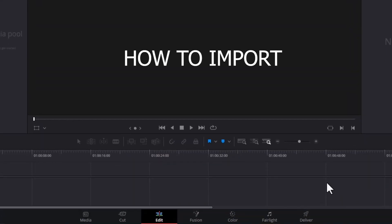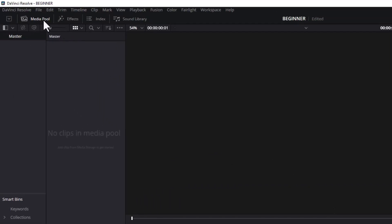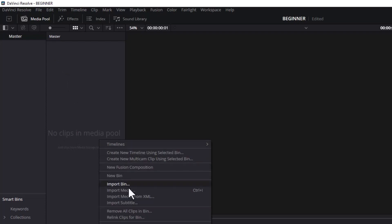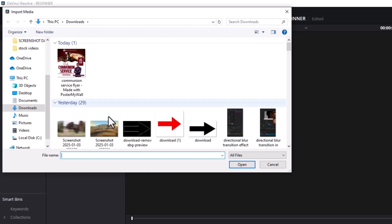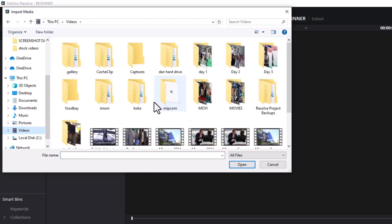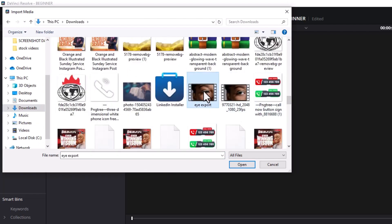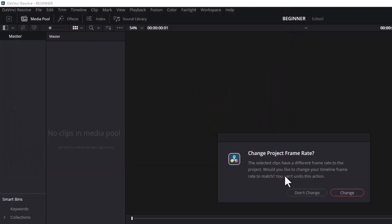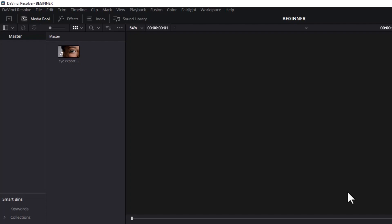Next, how to import clips into DaVinci Resolve. There are a couple of ways. The first way is to scroll up to your Media Pool and select it. You can see it says no clips in media pool. Right-click and scroll down to select Import Media, then select any video you prefer. You may receive a prompt saying the frame rate for the video and the frame rate for your sequence don't match — I would highly suggest you click Change so the sequence matches your video.